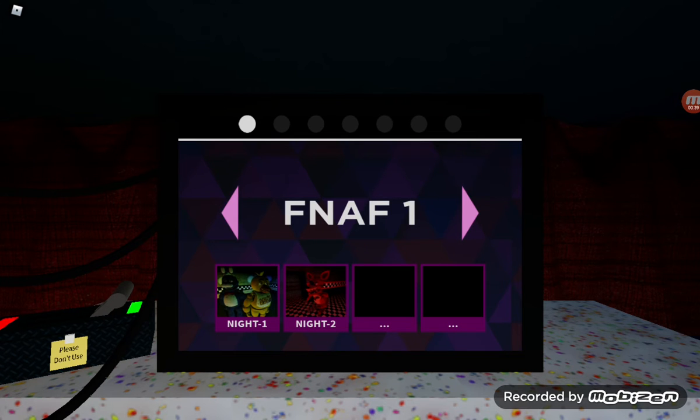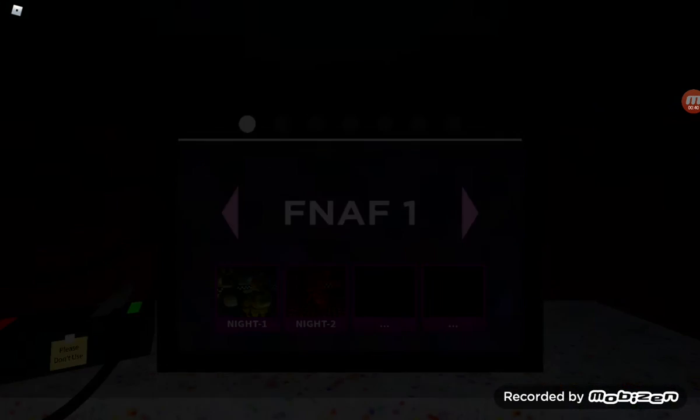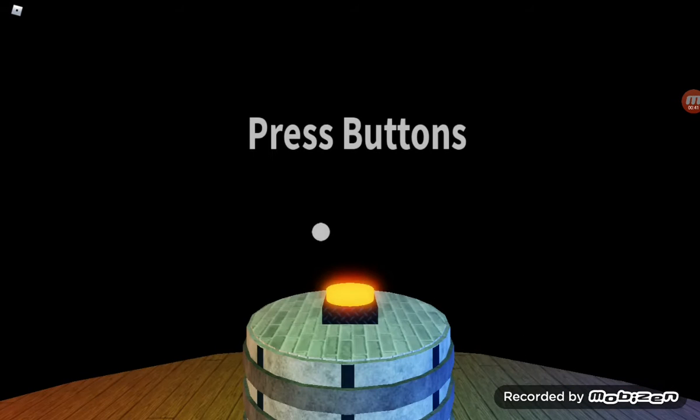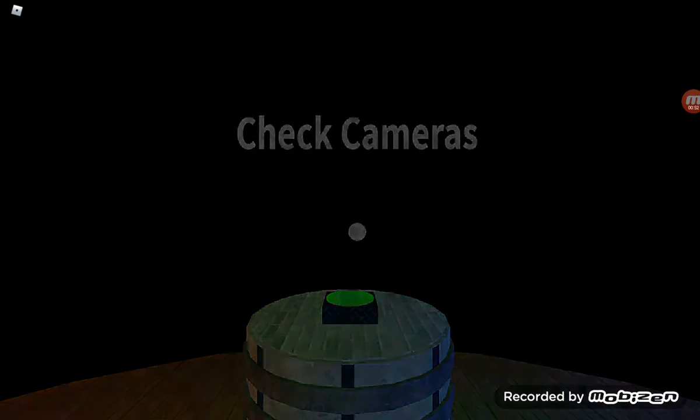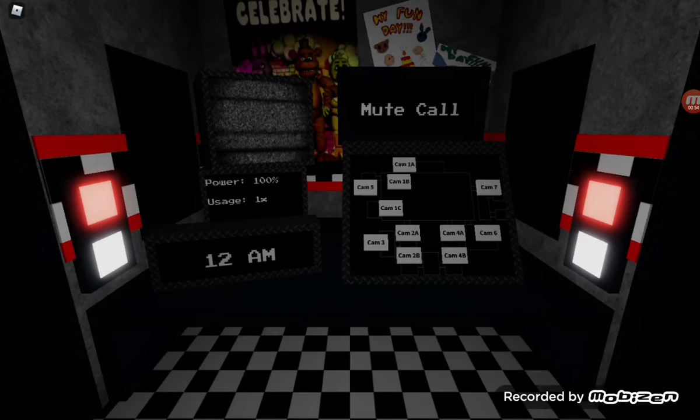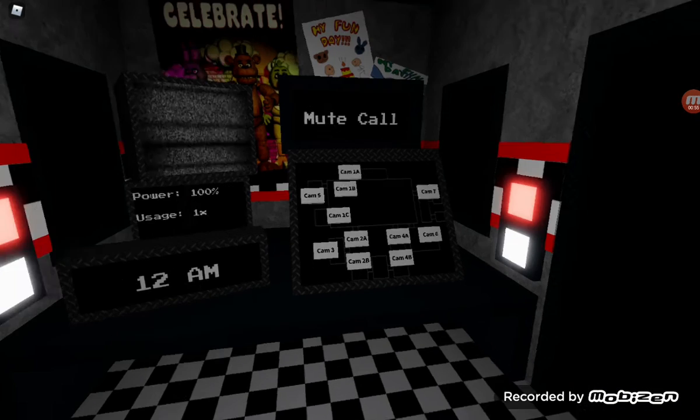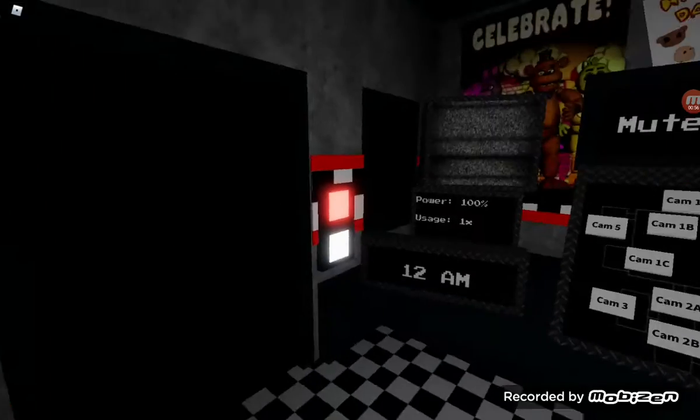For night 2 of FNAF 1 we are going to start that. I will be making a part 2 to this to do part 3 for night 2 and night 3, so after that then we shall move on, probably post it in a couple days.